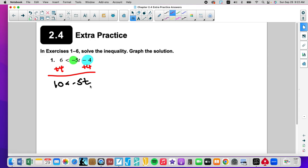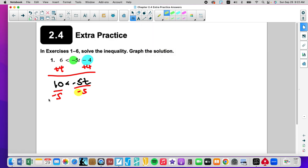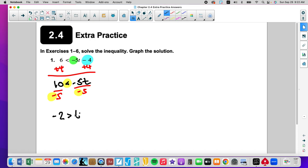We're going to divide both sides by negative 5. Since we are dividing both sides by a negative, we need to remember to flip the inequality sign. This gives us negative 2.